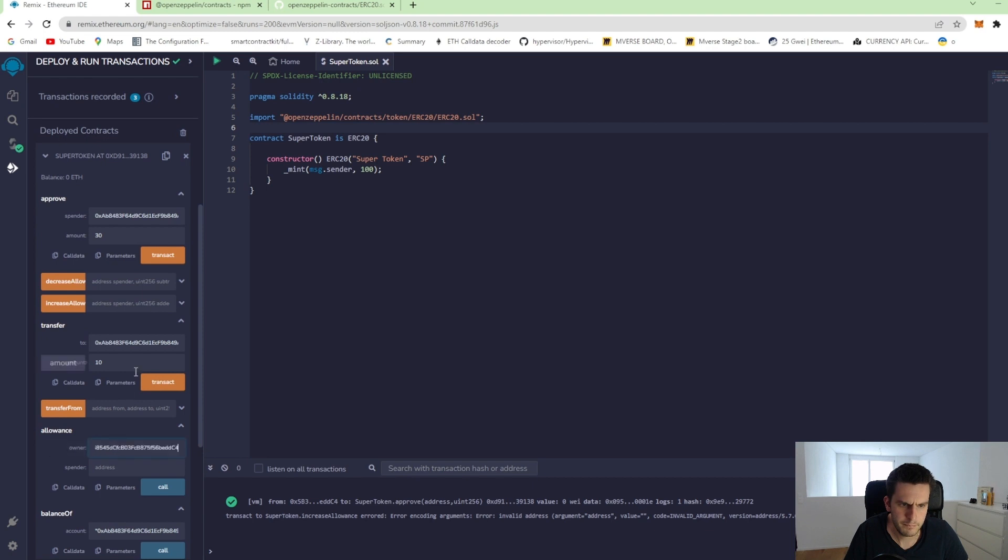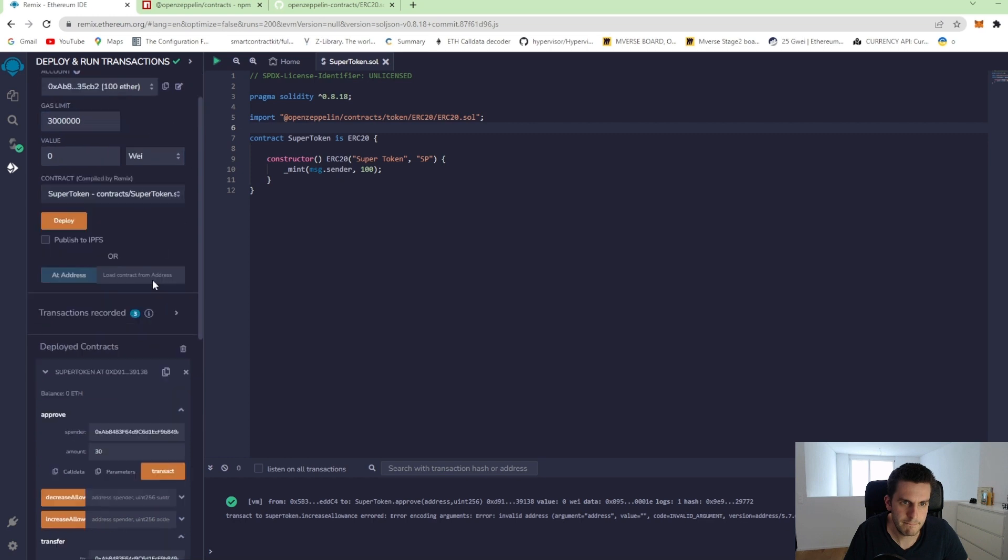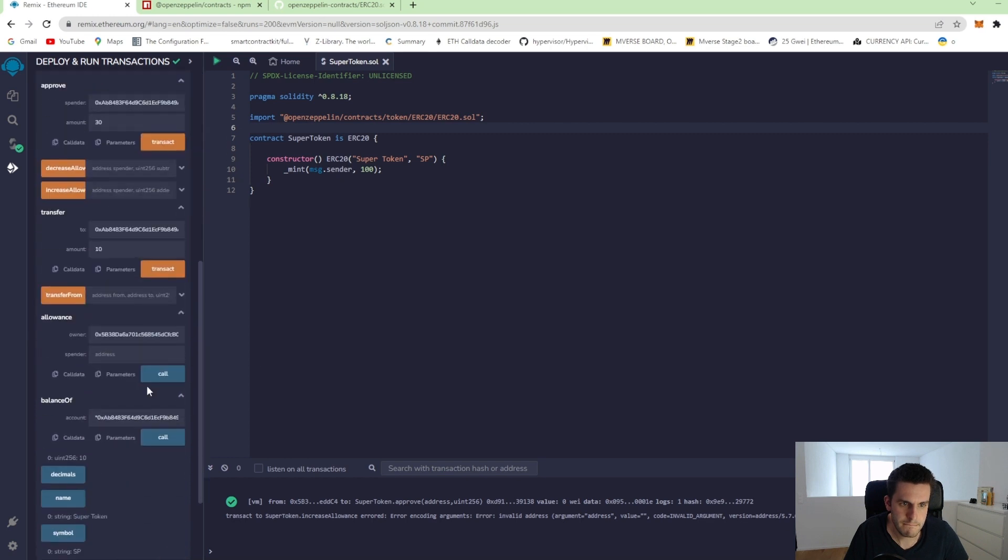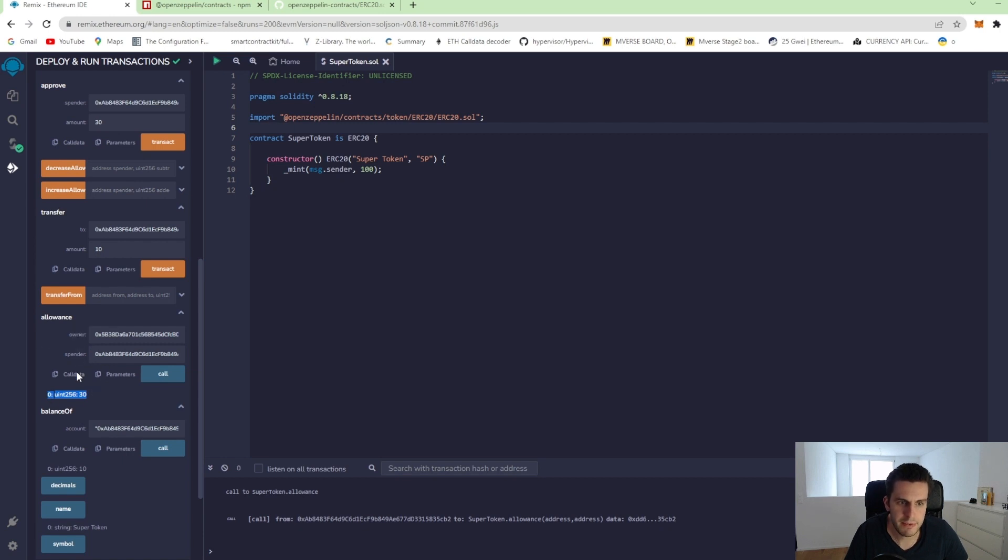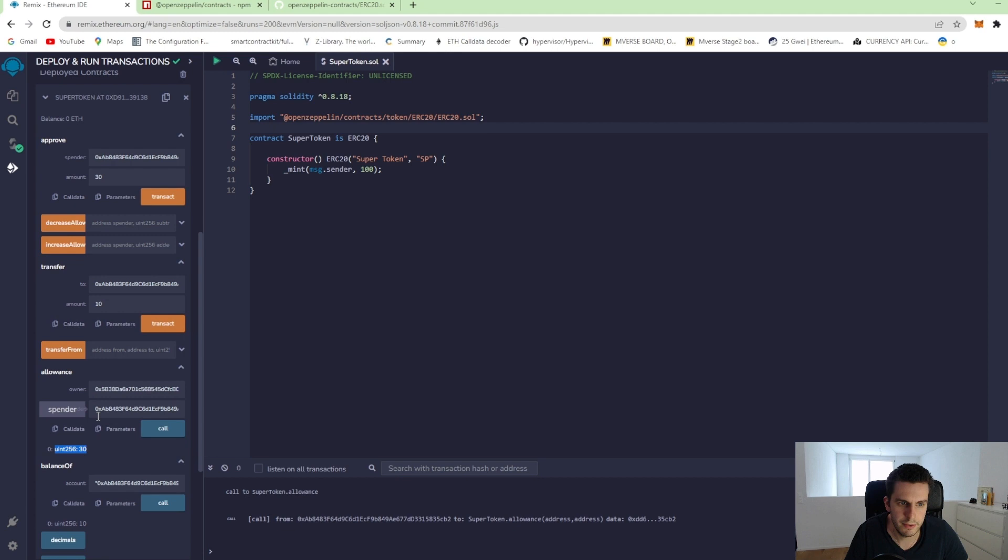The spender, we add our second account. And we call it and we see the allowance is 30. So the spender can spend 30 tokens from this owner.